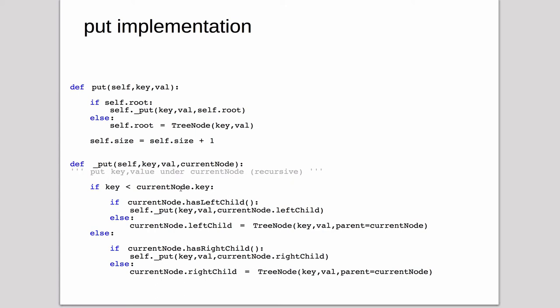So if it is, it's going to go into the left child of current node. So it checks, is there already a left child? If there is, it calls recursively on that subtree. Otherwise, it sets the left child to a new tree node.